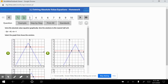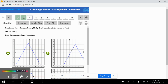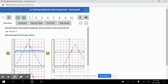So we click negative 3 on the keypad, then negative 5, and check — that's correct. Question number 3: solve the absolute value equation graphically, give the solution to the nearest half unit. The first thing we graph is the horizontal line at 1.